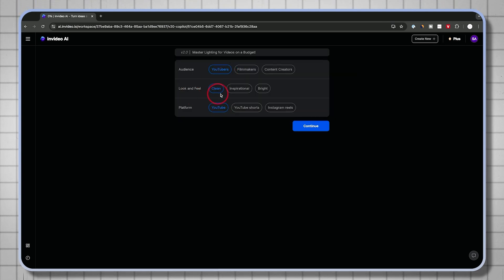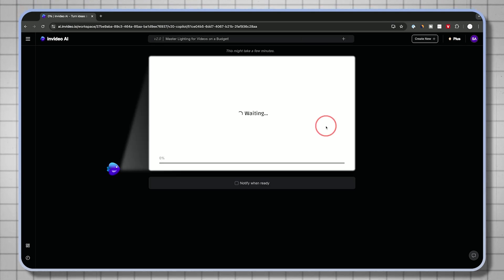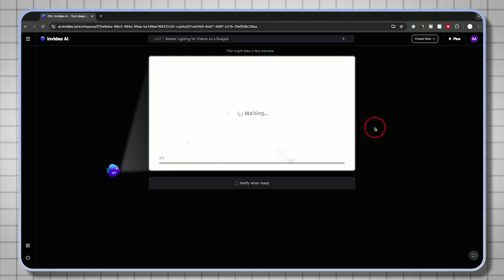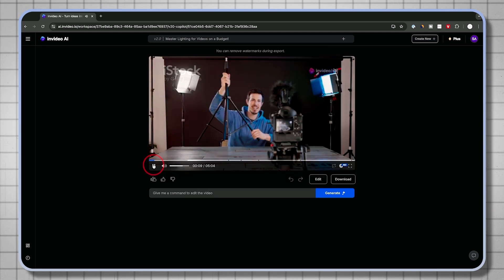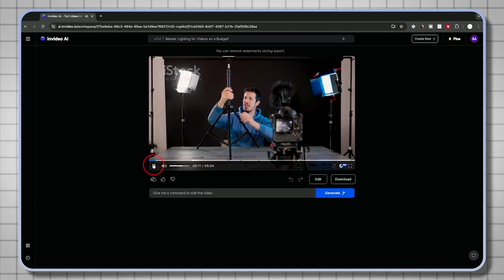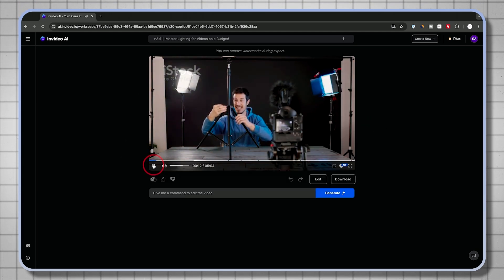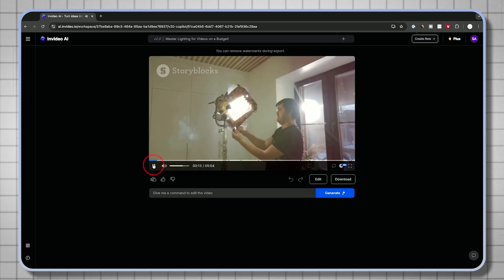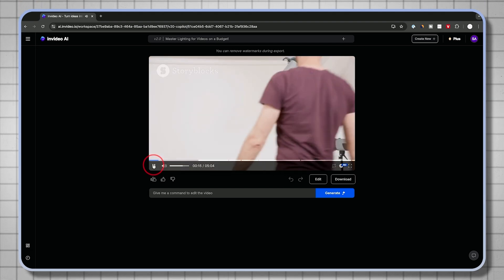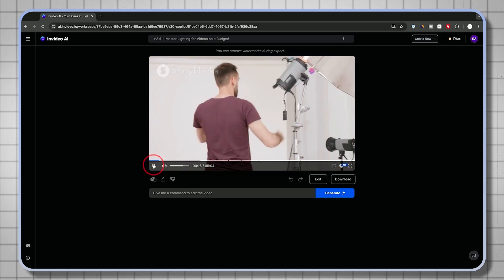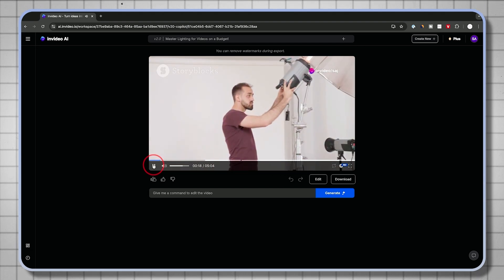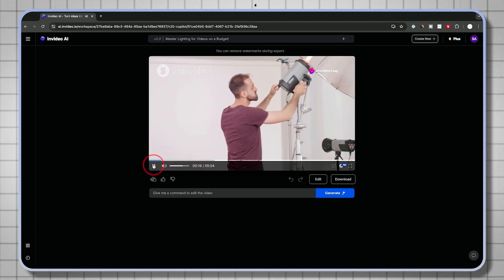I'm going to generate the video from here. Again, YouTuber, look and feel is clean. Platform is YouTube. I'll press continue and let this finish up. Without proper lighting, even the best camera can't capture the true essence of your subject. It's the secret ingredient that can transform an ordinary video into something extraordinary. Okay, that was pretty good for my own voice cloned with this video.